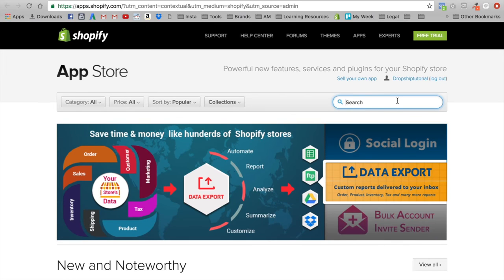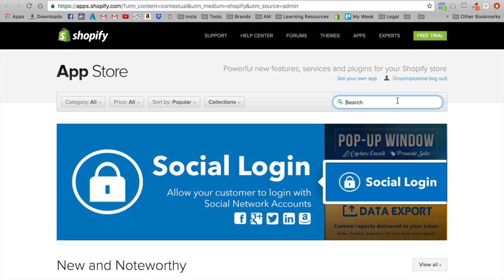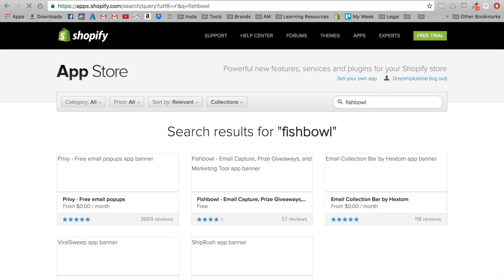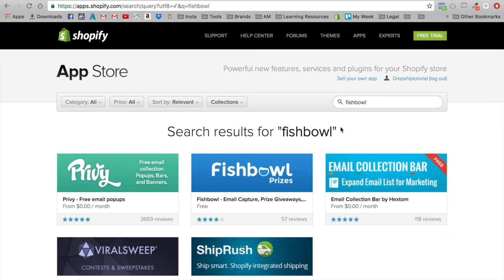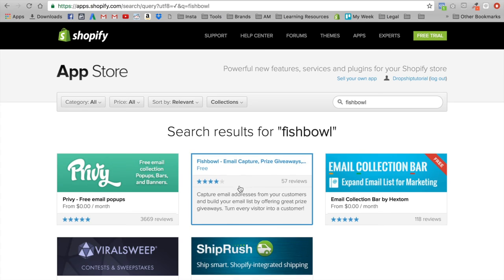The next app goes back to CRM software and is very useful for capturing leads — it's called Fishbowl. This isn't your ordinary email lead capturing software. Whereas you might use something like Privy or an email collection bar offering a discount in exchange for an email, I'm a strong disbeliever in discounts. When you give a discount it really devalues your brand — it tells your customer: if they're willing to give me a discount just for my email, how much is this product really worth? You don't want to devalue your brand.